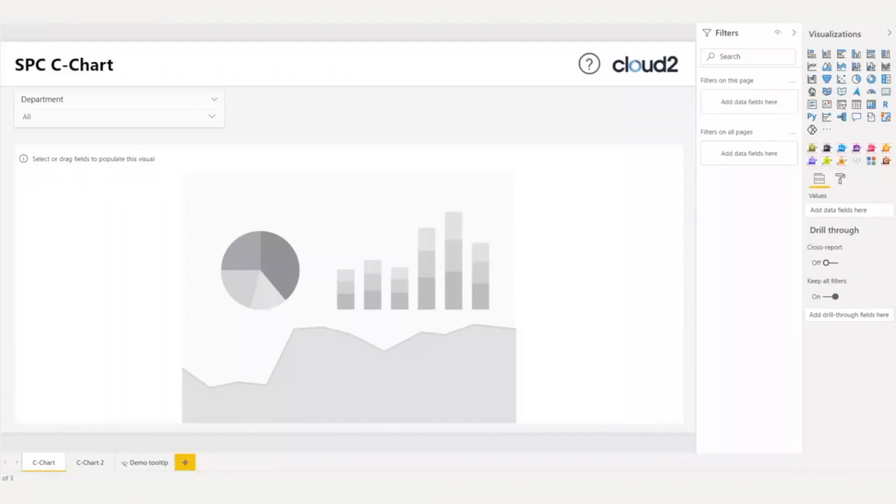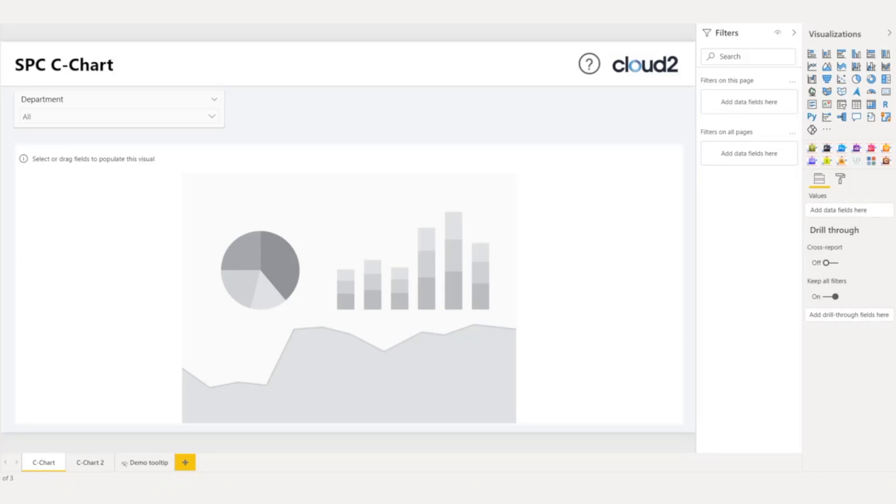Hello, everyone. In this video, you will see a step-by-step user guide for using Cloud2 SPC charts on Power BI. In this video, I assume that you are aware of what SPC charts are, when we use SPC charts, and which SPC charts we choose based on the available data.